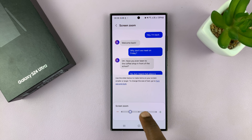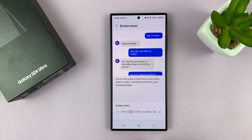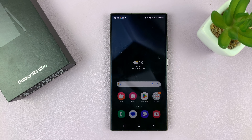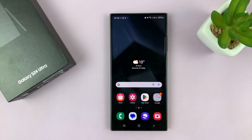So that's basically how to zoom in and out on your Samsung Galaxy S24. Thanks for watching. Comments and questions down below, and good luck.